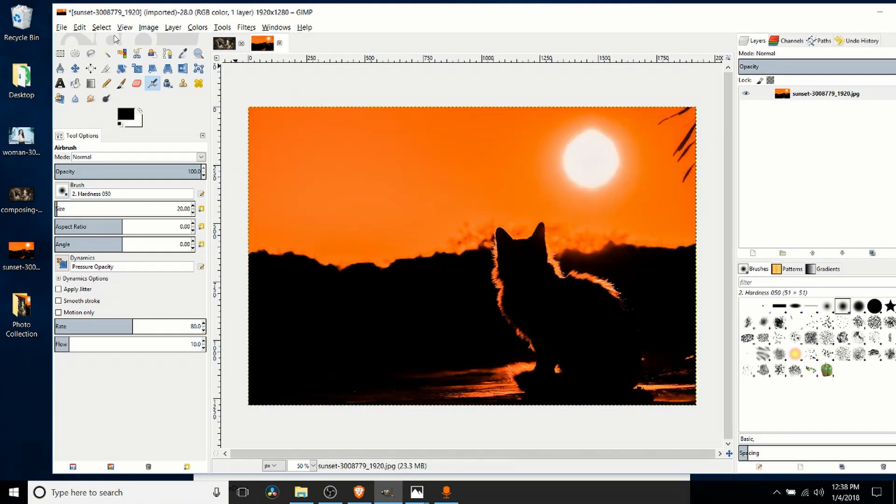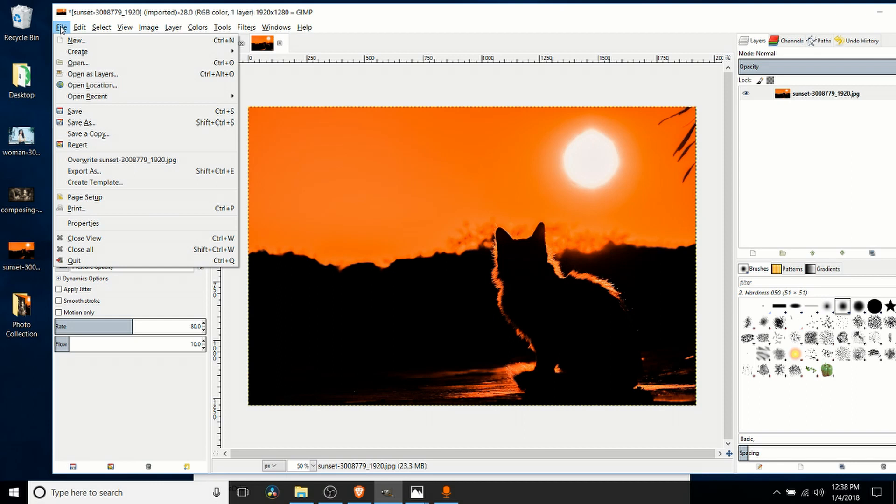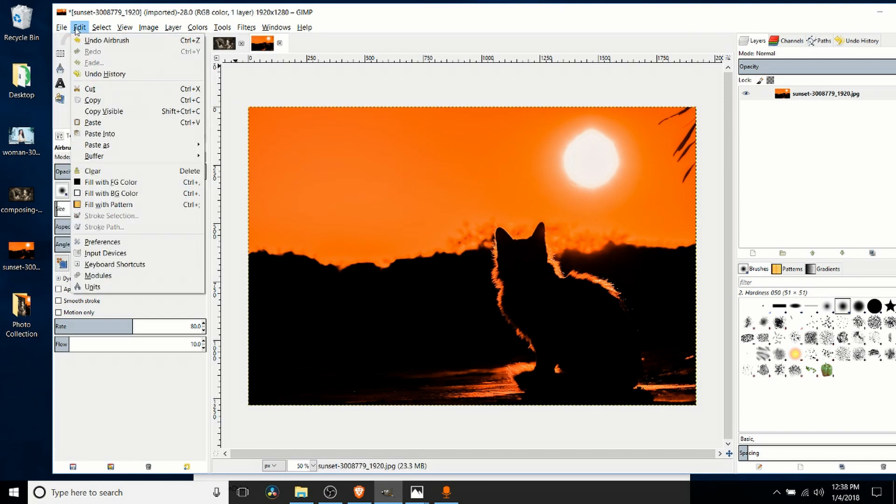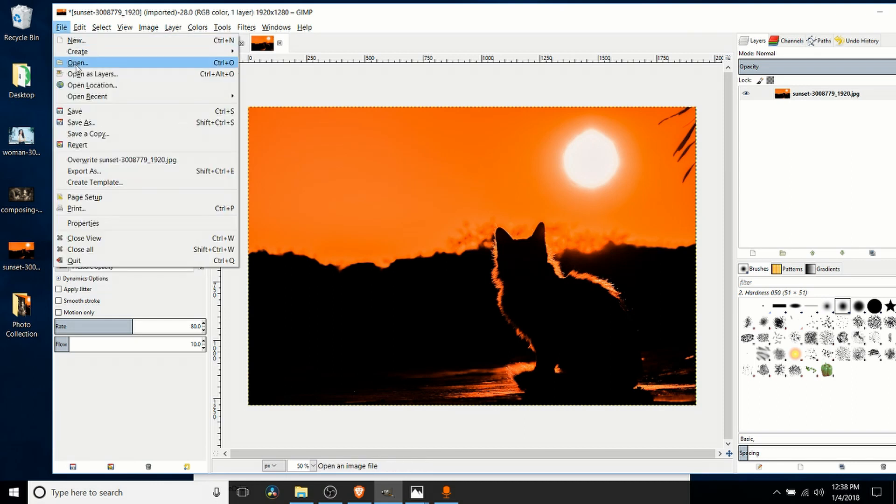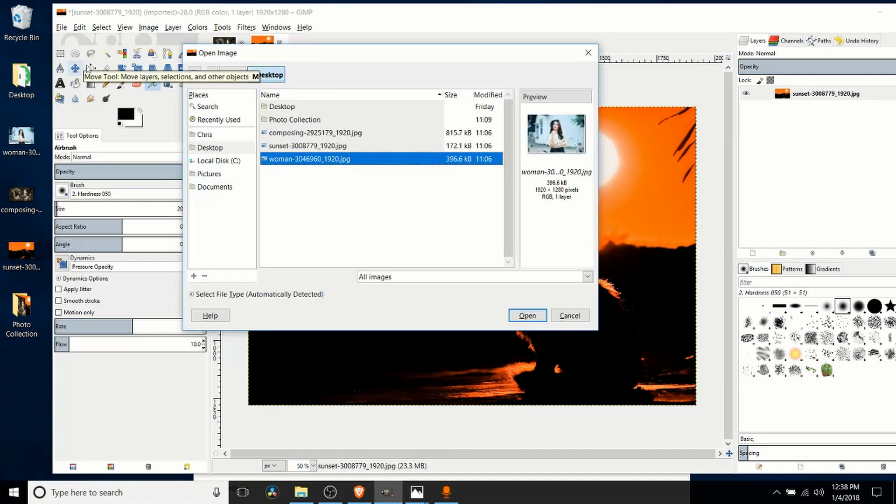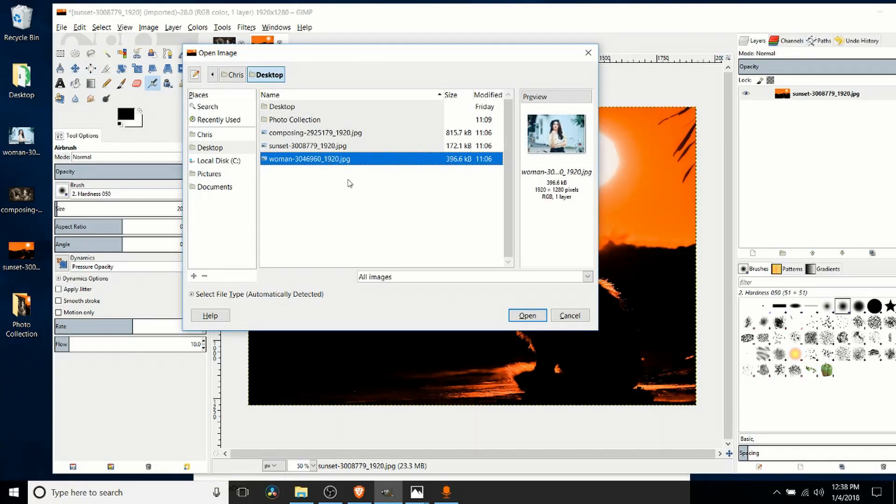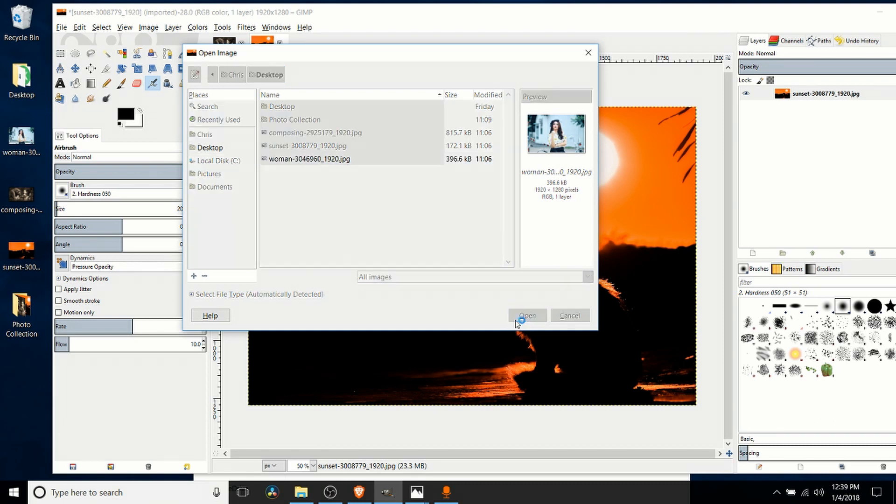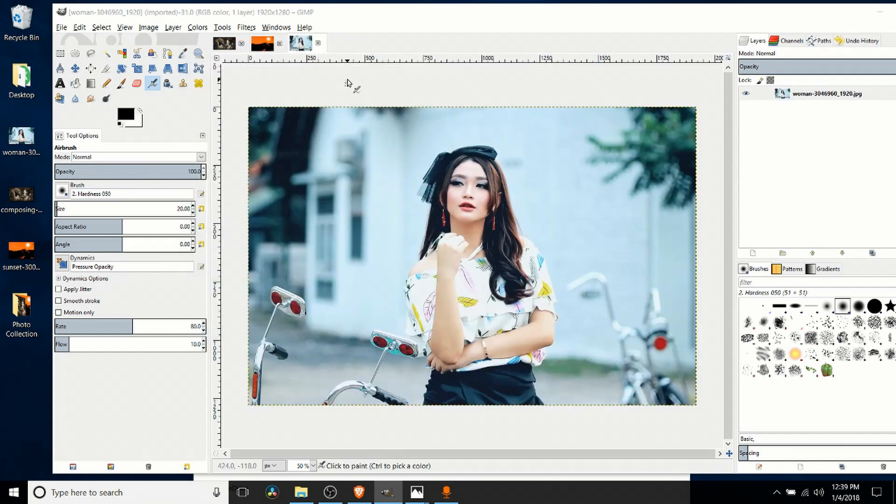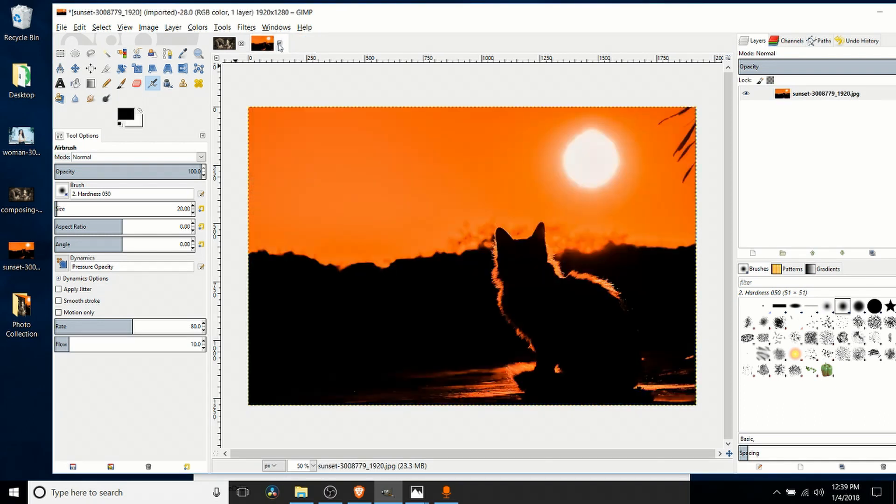Another option we have is to actually just use the file menu. If we go to File > Open and then find the location on our computer where the images are stored, we can select that image and just click open. Now it's going to import that image once again.